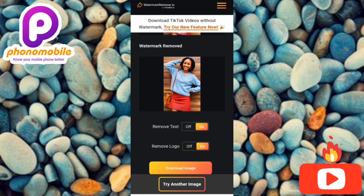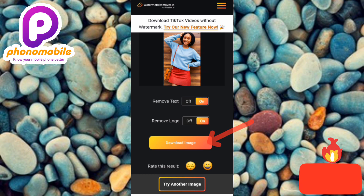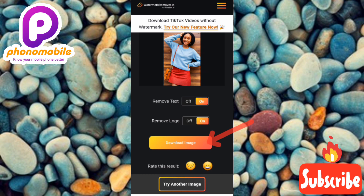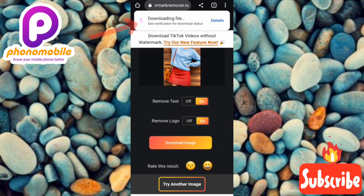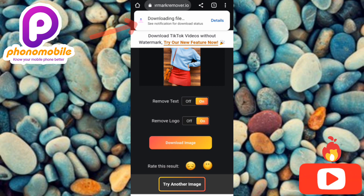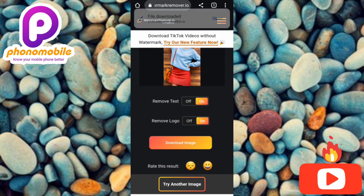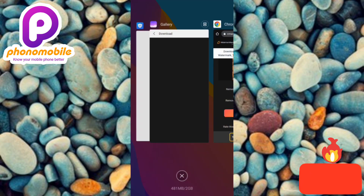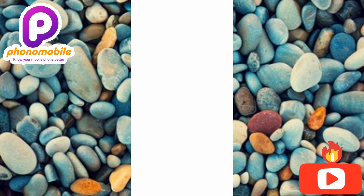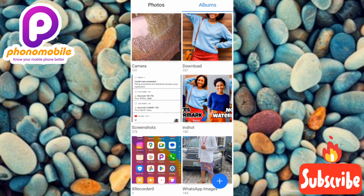The next step is to tap on 'Download Image.' Once you tap on it, the image without the watermark will be downloaded directly into your gallery. As you can see at the top, it shows 'Downloading file' — our file is downloading. In a few seconds it will be fully downloaded. Now it shows 'File downloaded' at the top. Let me go back to my gallery and navigate to my downloads.